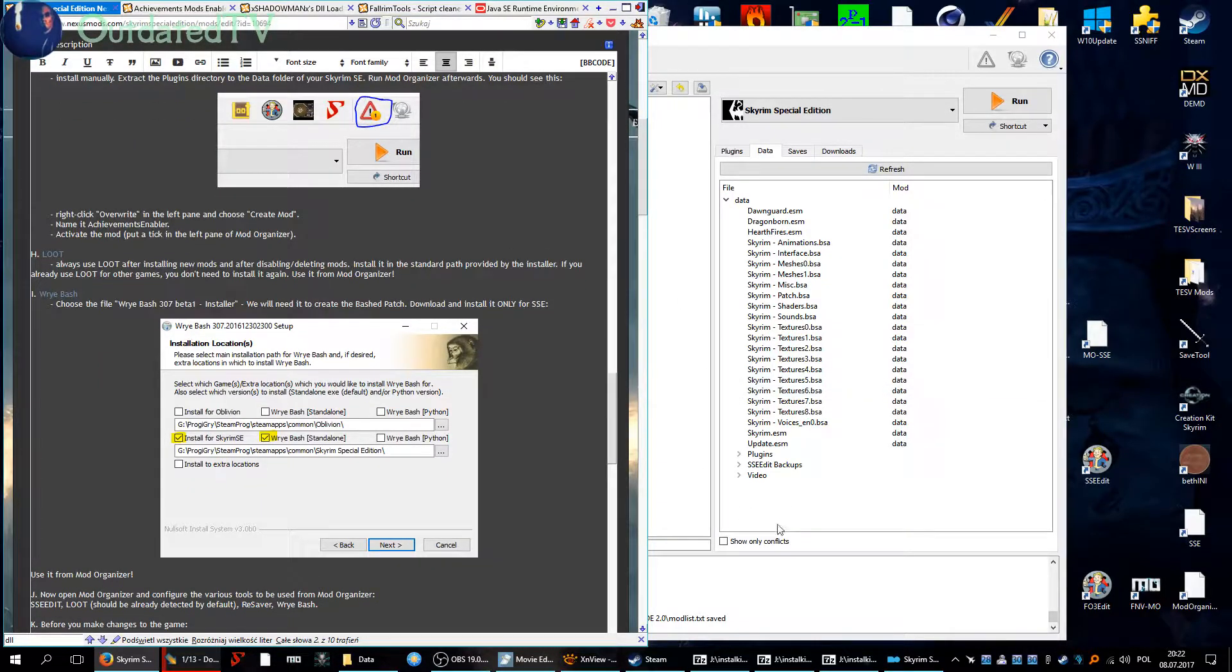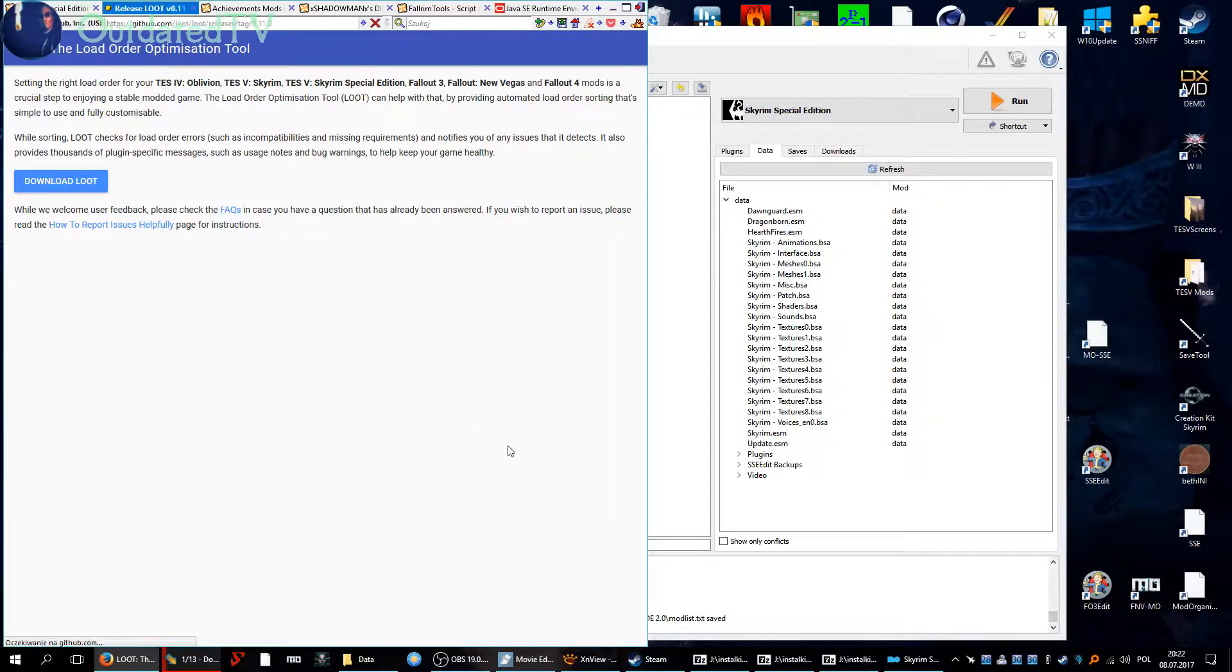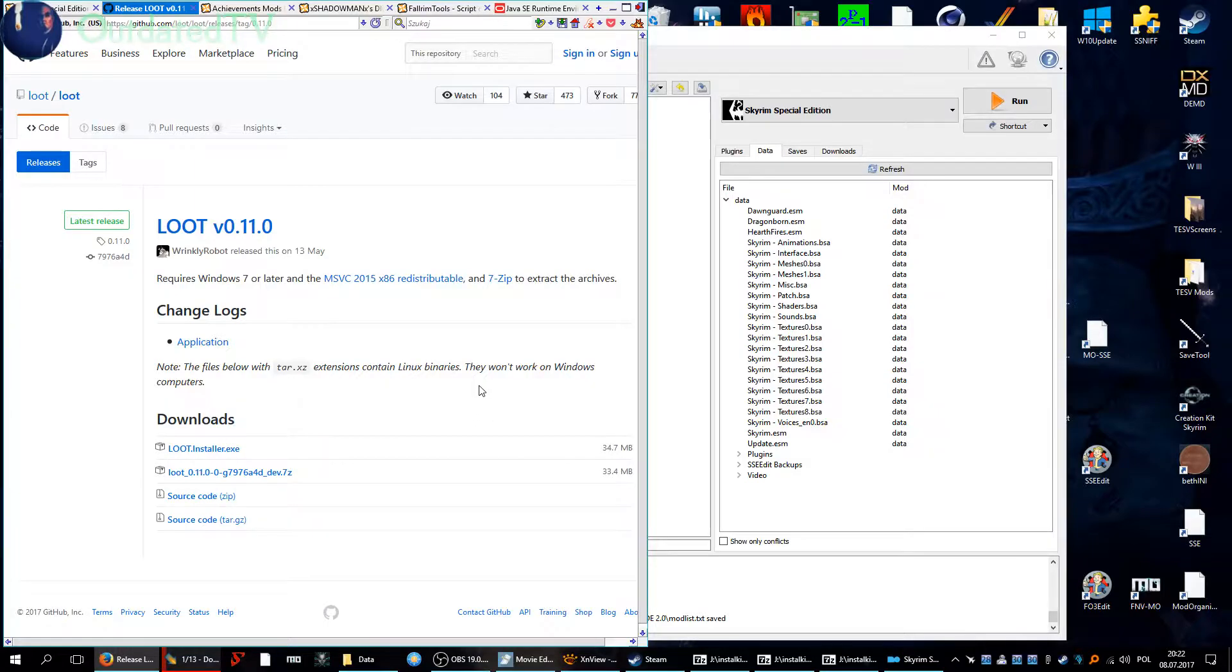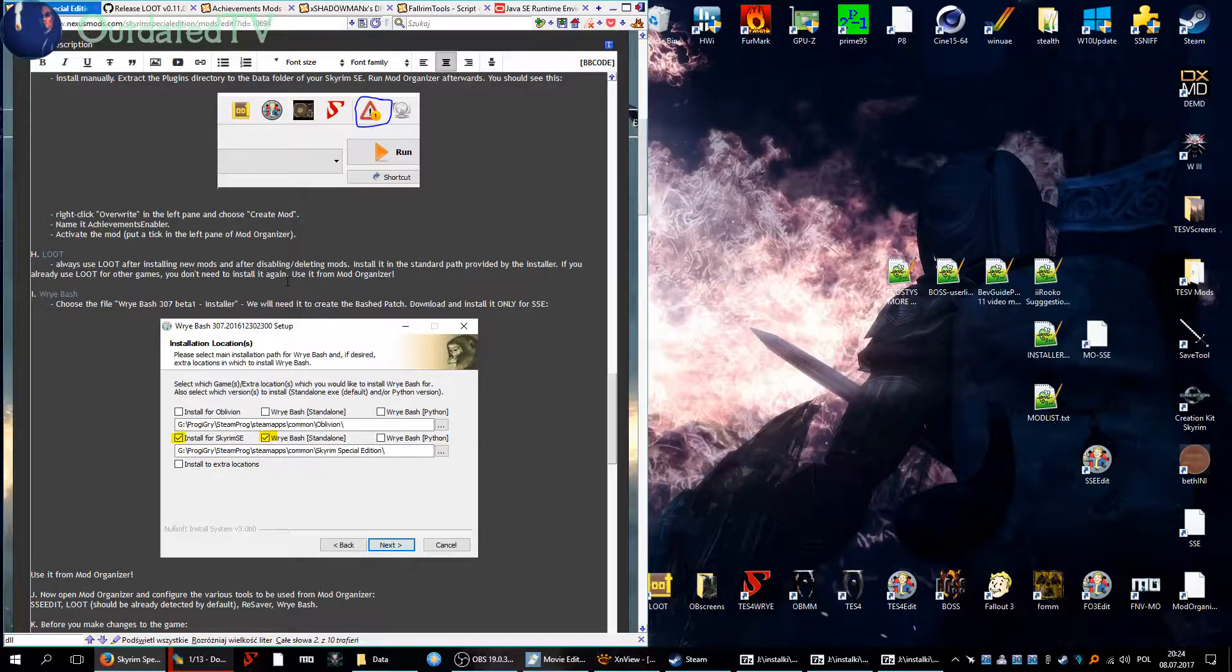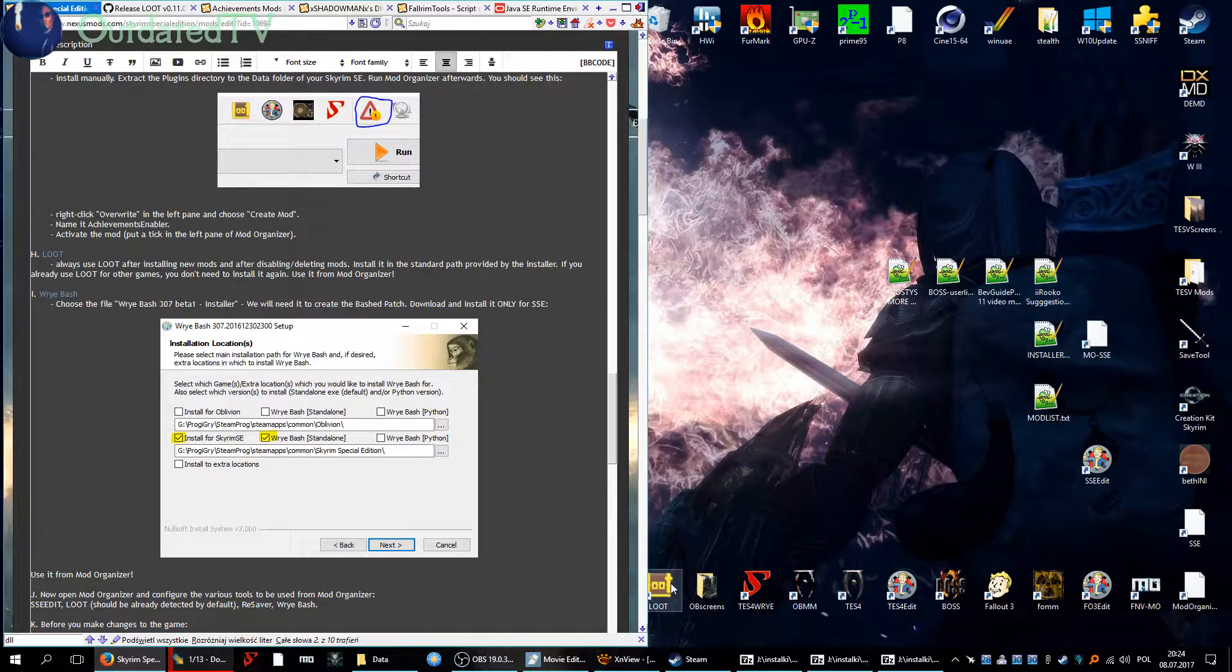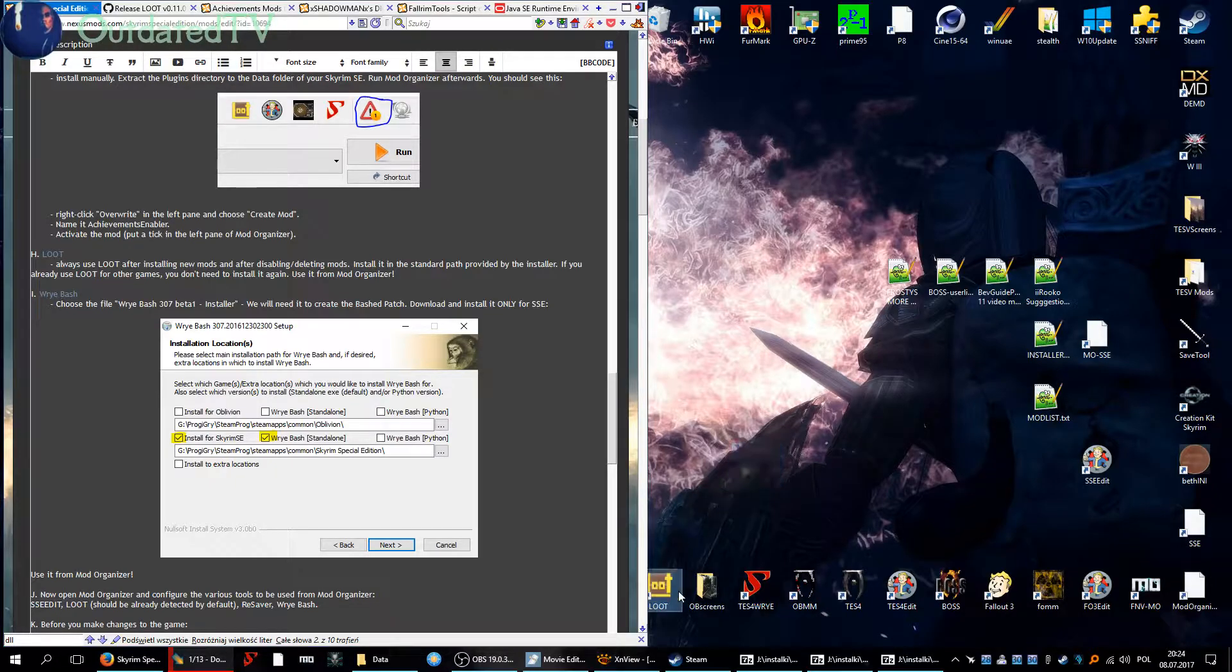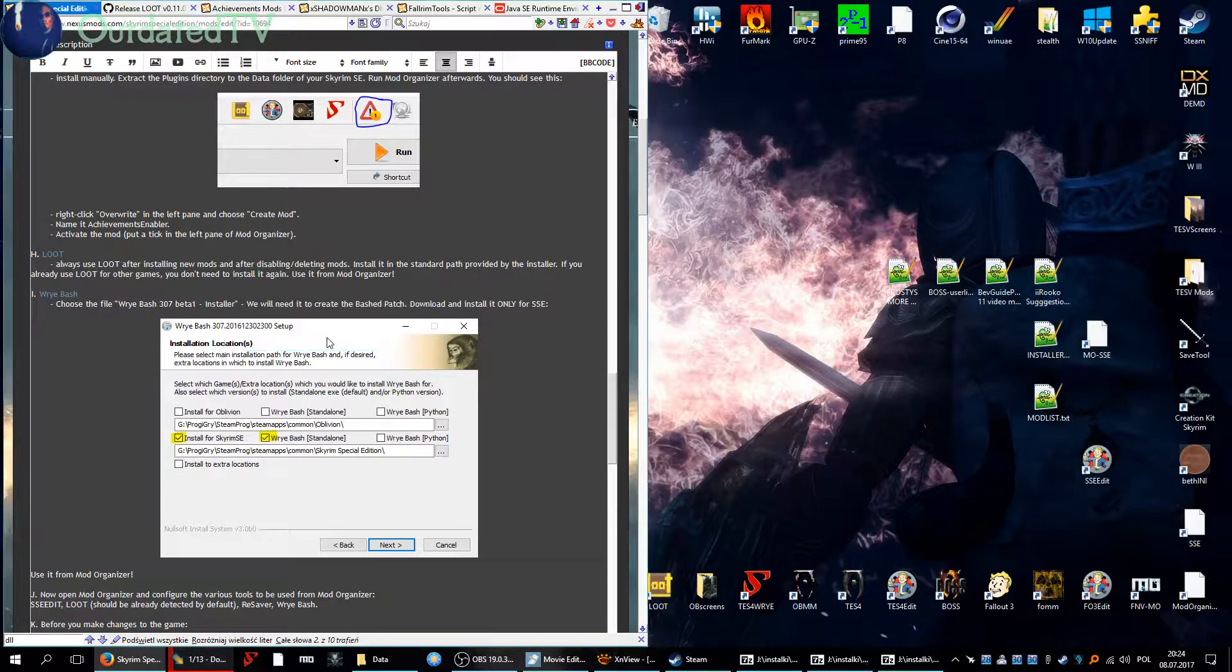Next up we have LOOT. Open up the LOOT page, download LOOT, and you install it just the prescribed way in your program files, don't worry about that. Just don't use LOOT on Skyrim Special Edition by starting it from your desktop. We will start it from Mod Organizer, that's important.